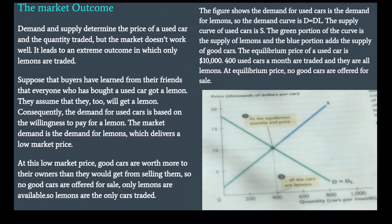The figure shows the demand for used cars equals the demand for lemons, so the demand curve is D = DL. The supply curve of used cars is S, where the green portion is the supply of lemons and the blue portion adds the supply of good cars. The equilibrium price of a used car is $10,000, with 400 used cars a month traded — and they are all lemons. At the equilibrium price, no good cars are offered for sale.